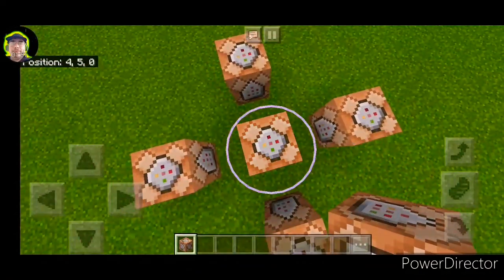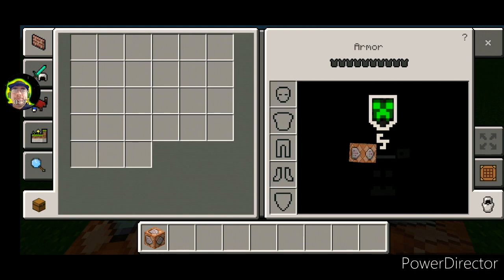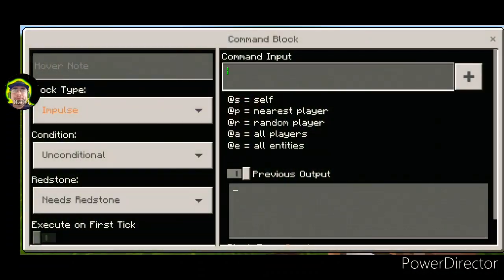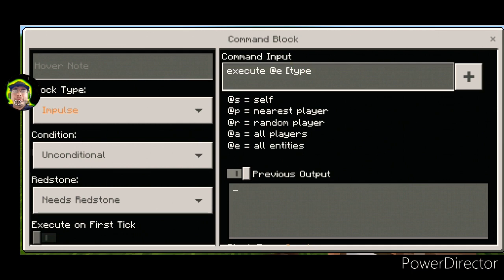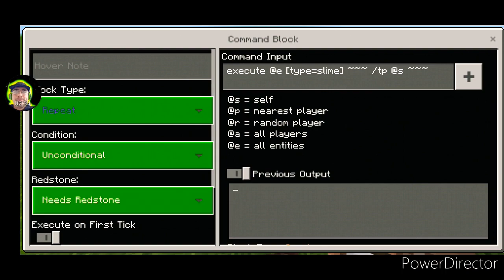We're not going to worry about the cursor selection right now. We're also going to be needing this block right here that will be making the cursor stationary — we're going to use a slime block for that. We're going to use this command and we're going to have it on repeat, unconditional, and always active.